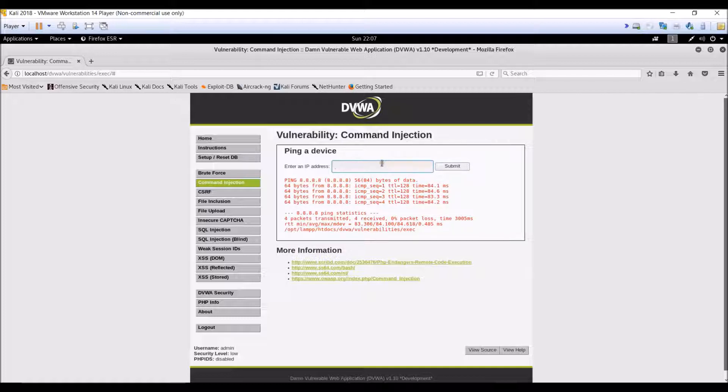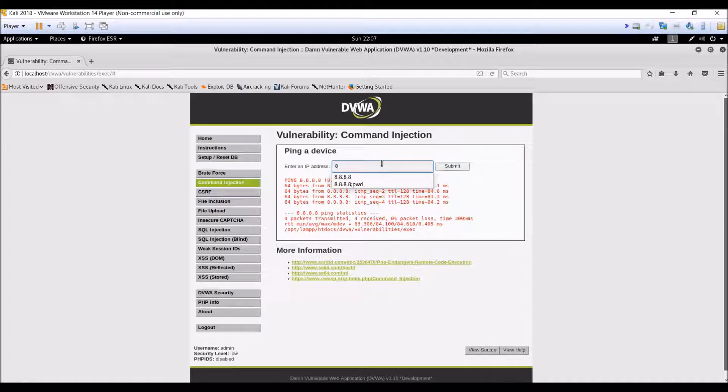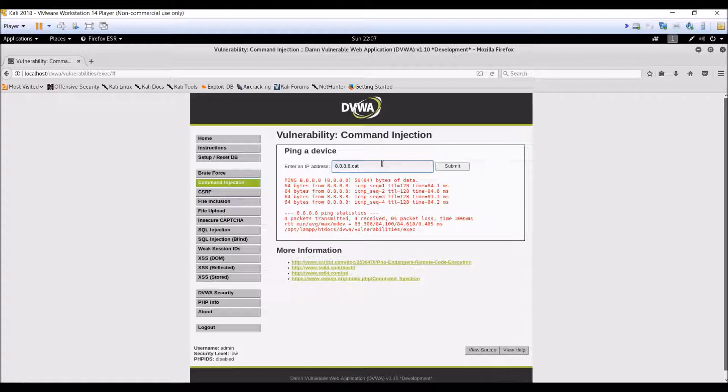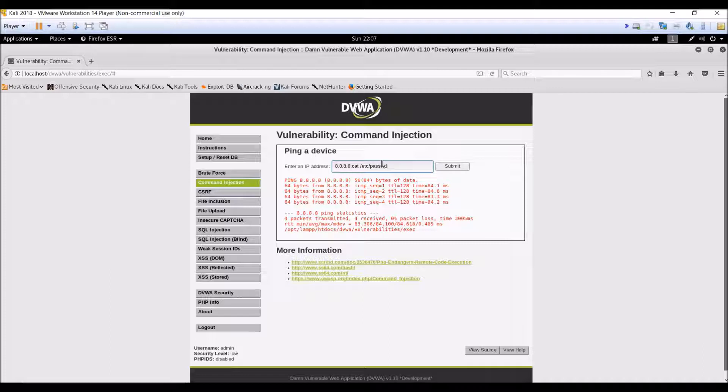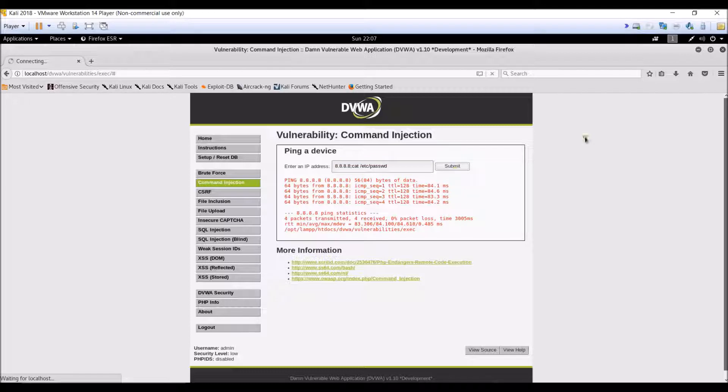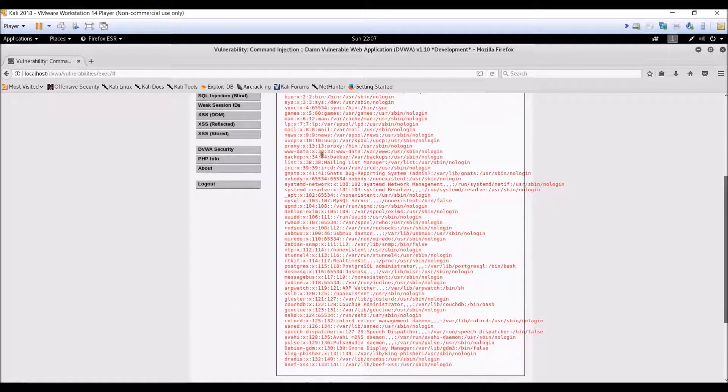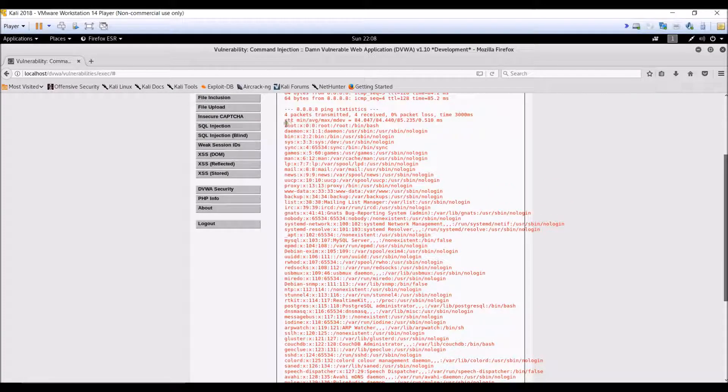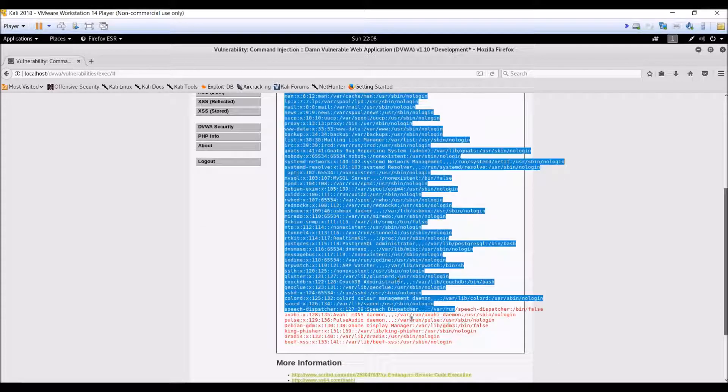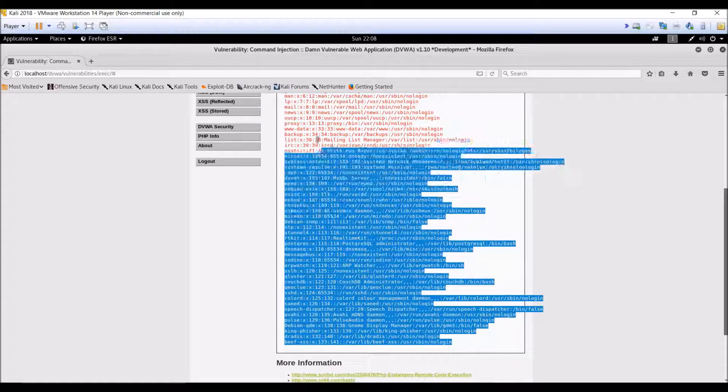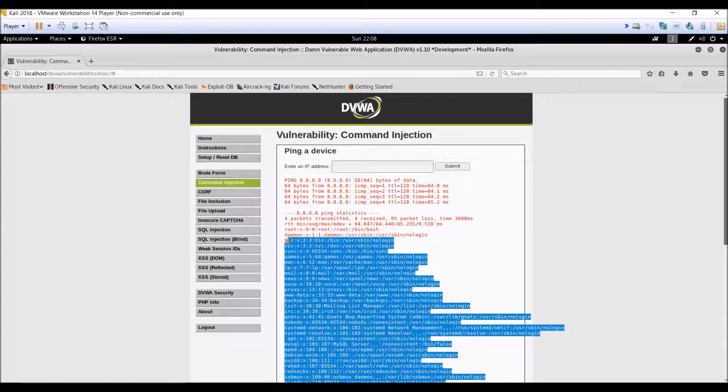So you can also try another command like cat /etc/passwd. Let us dump all the data. So let us click on the submit button. As you can see, we can easily dump all the data by executing this command.